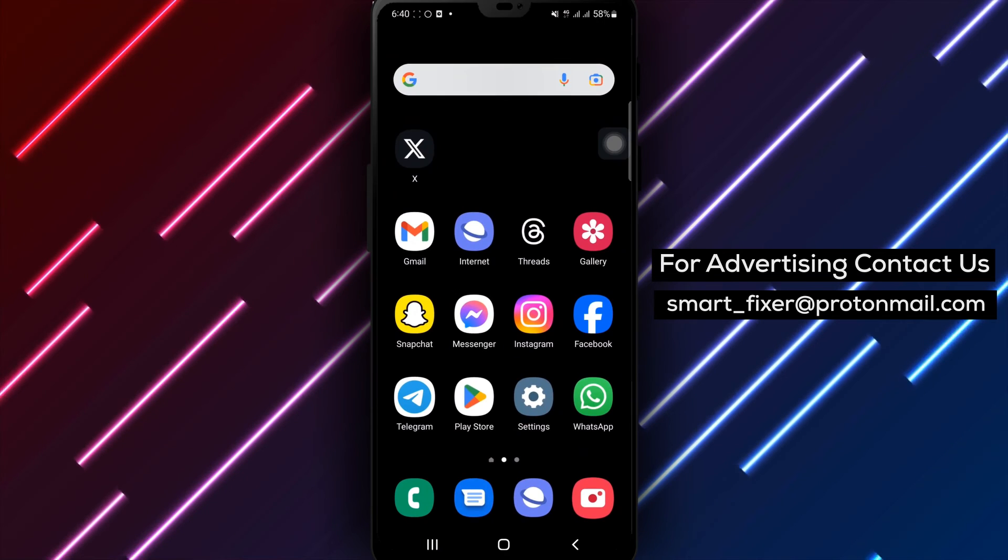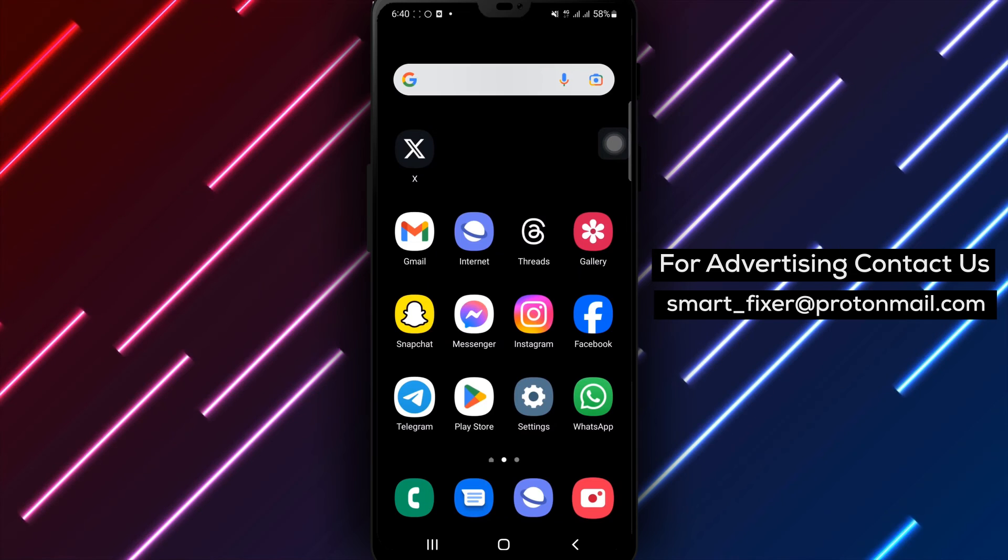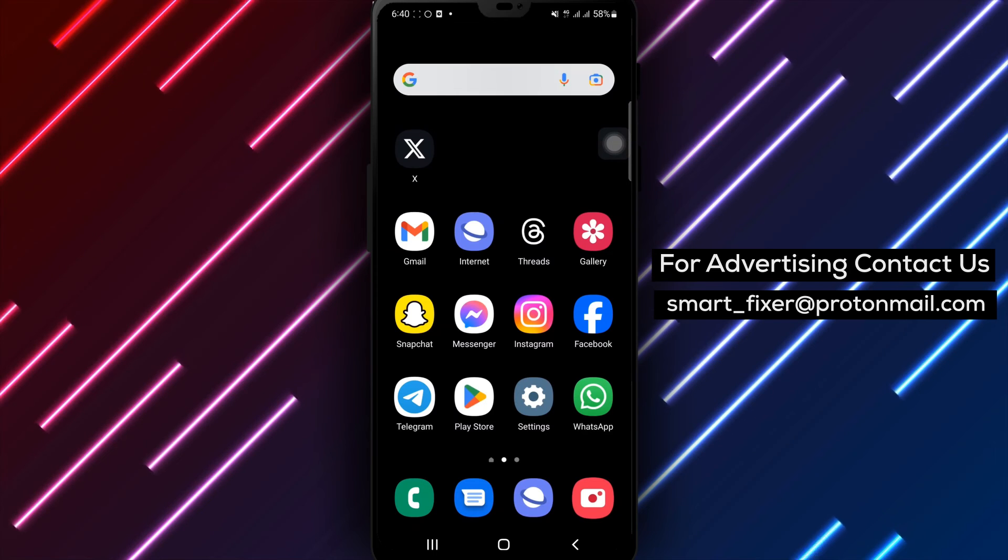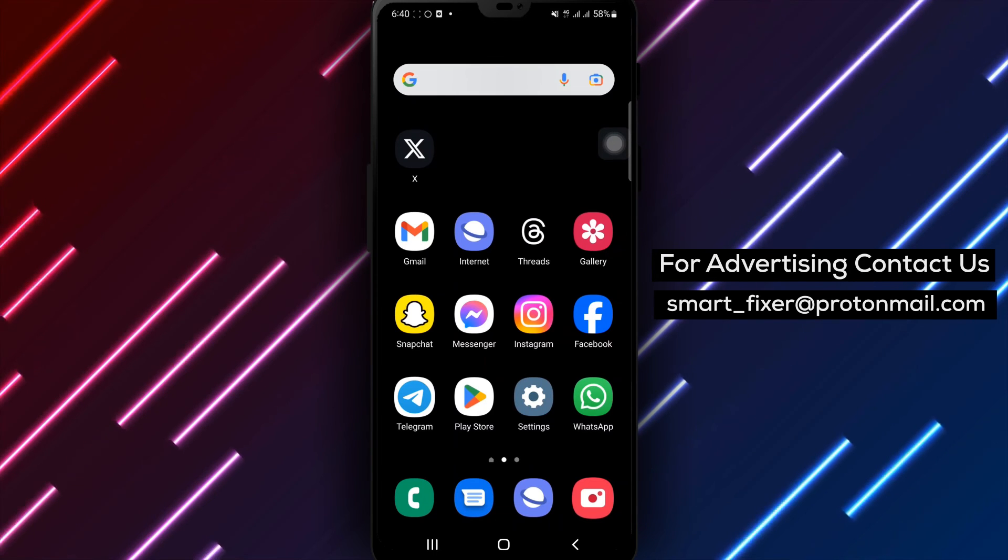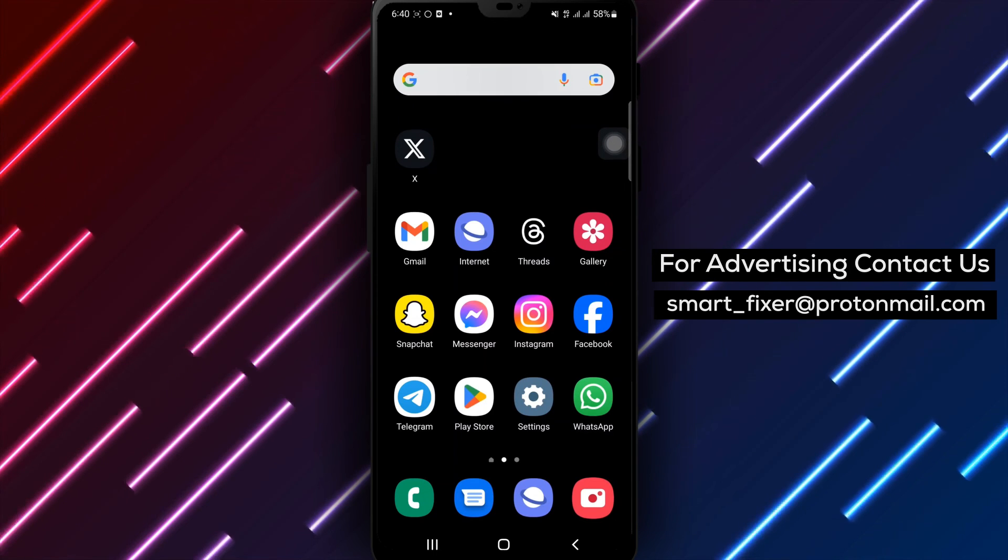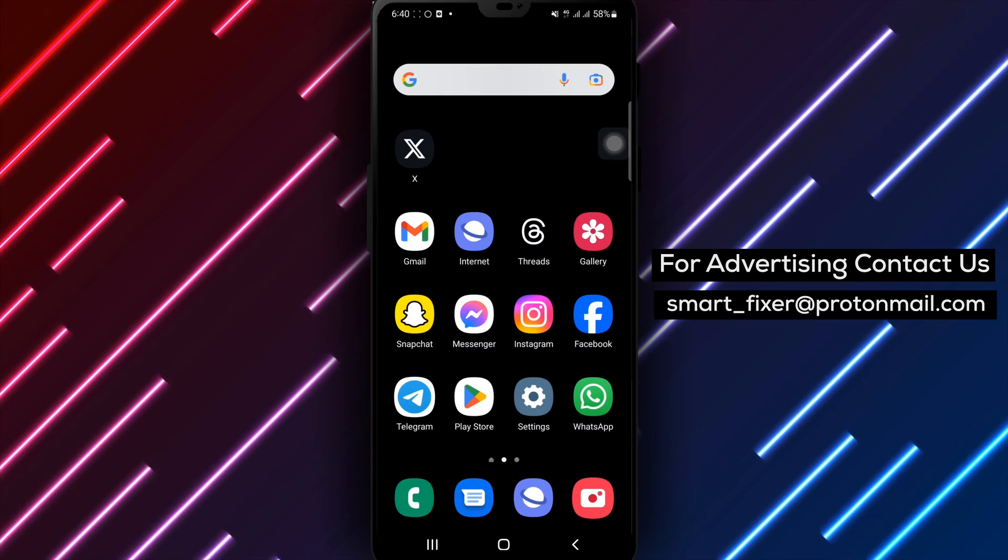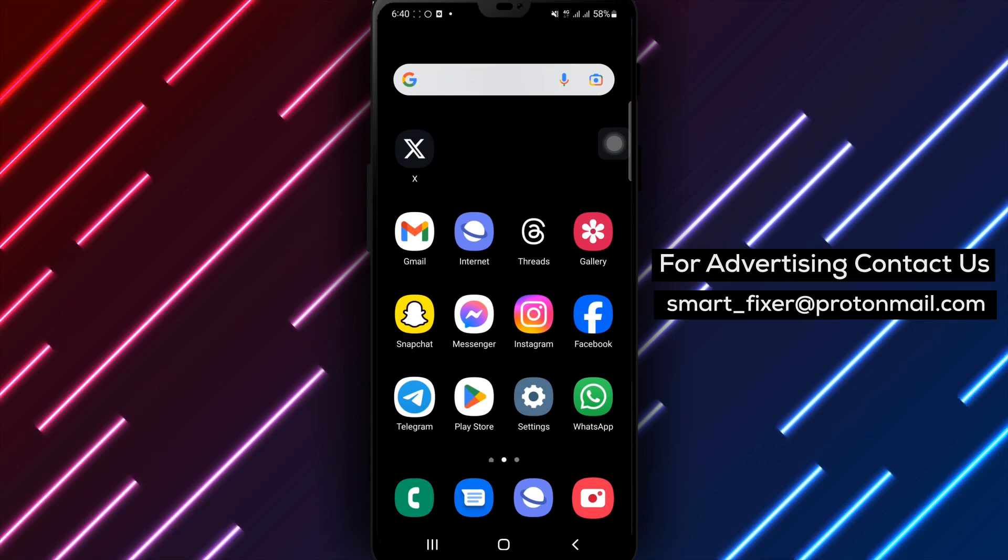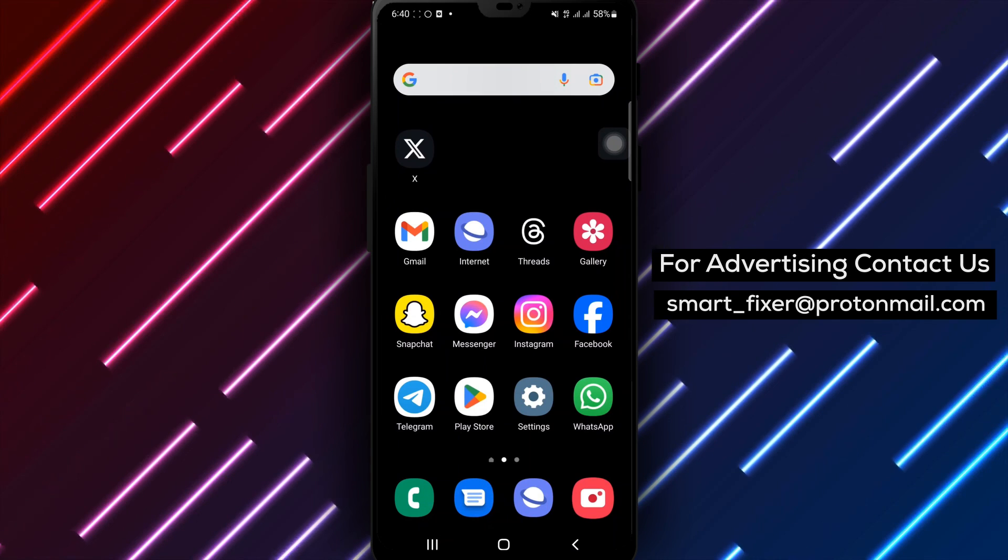You have successfully disabled media previews in X, allowing you to have a cleaner and more focused browsing experience. Thank you for watching and may you enjoy a clutter-free X experience with media previews turned off.